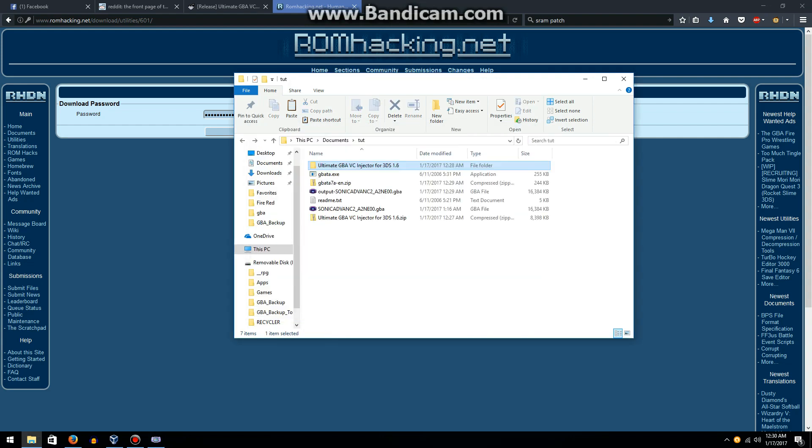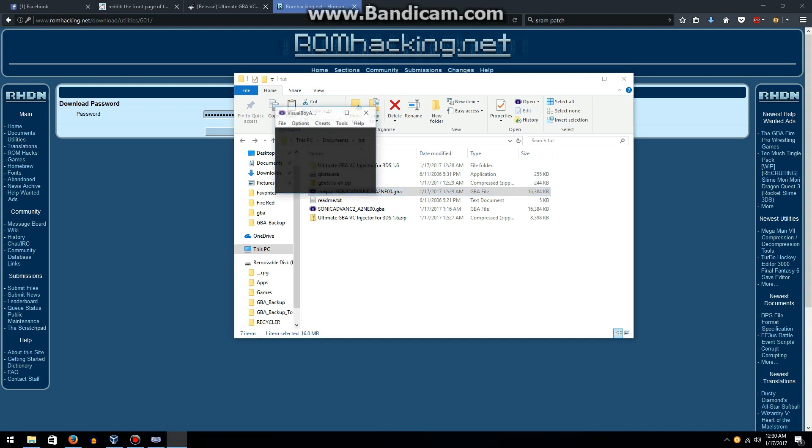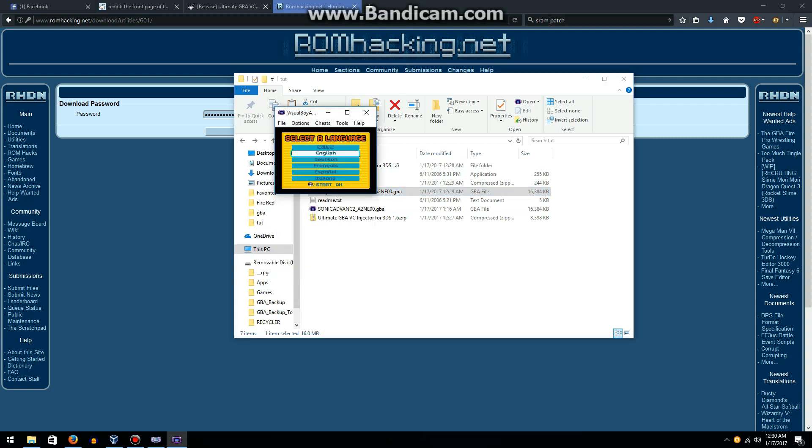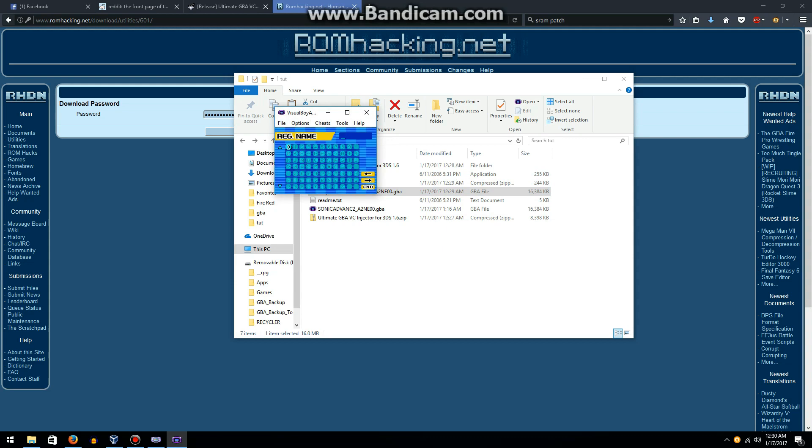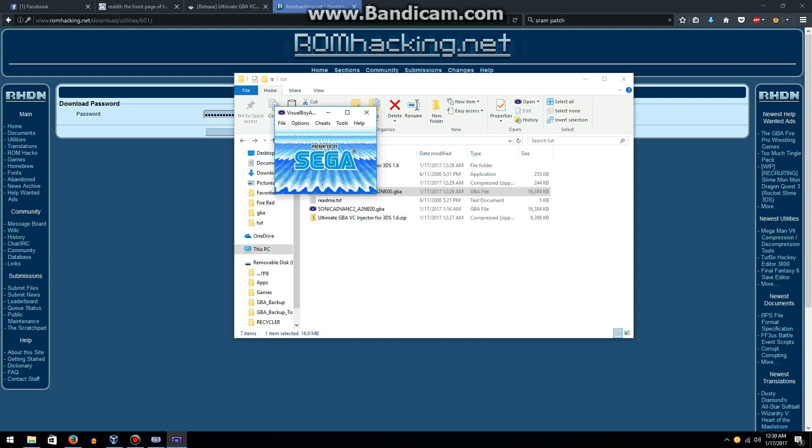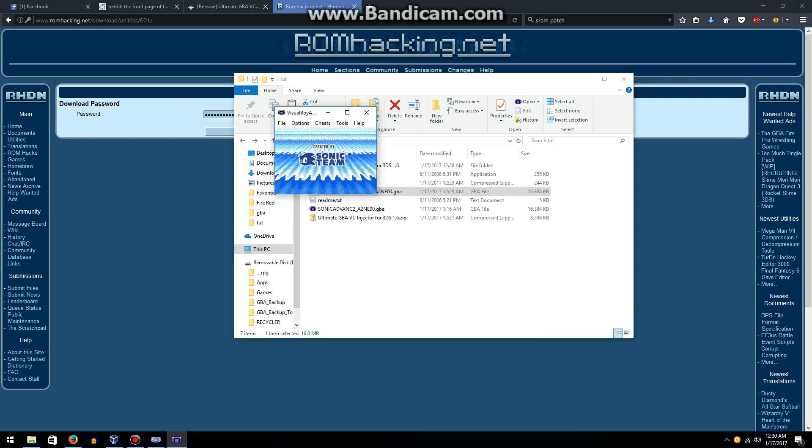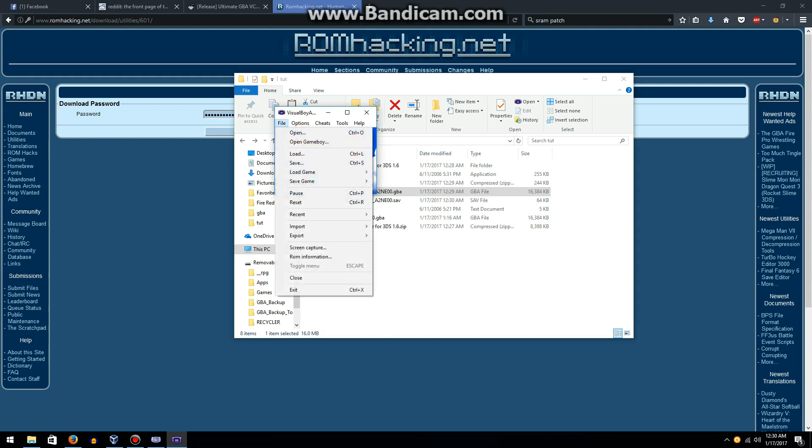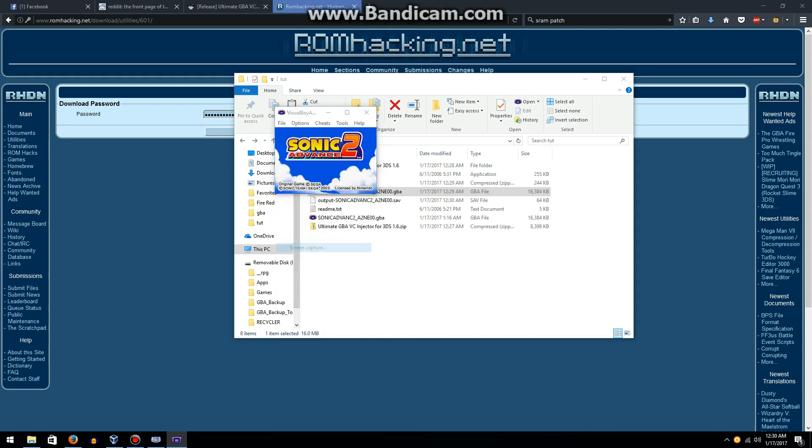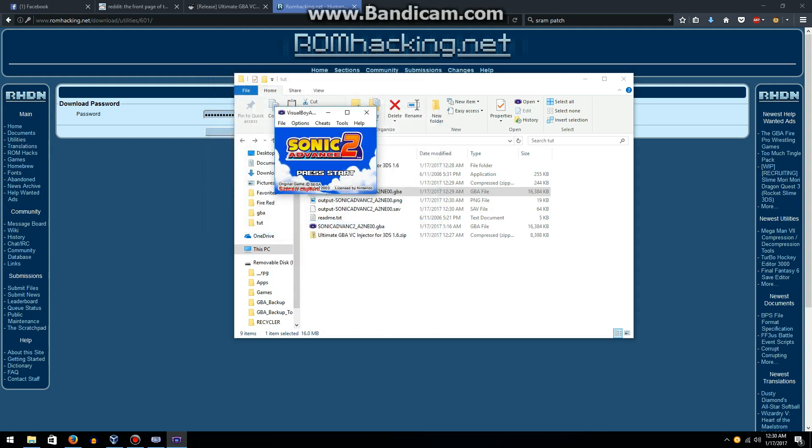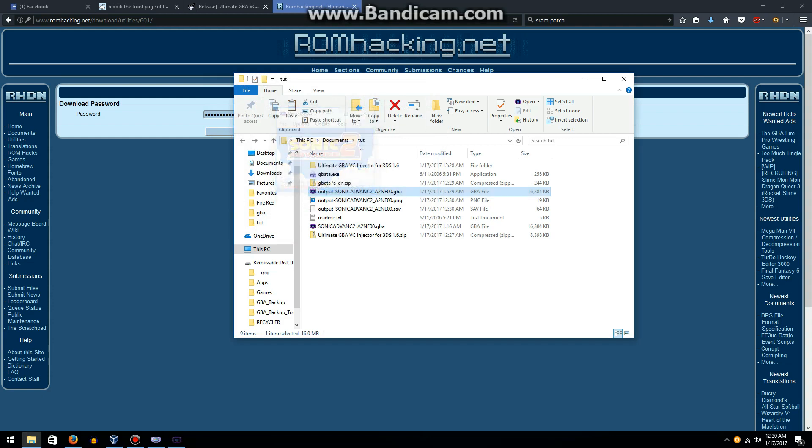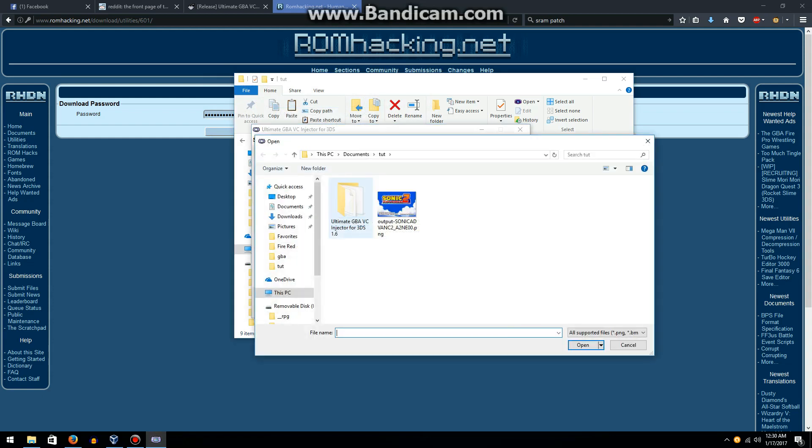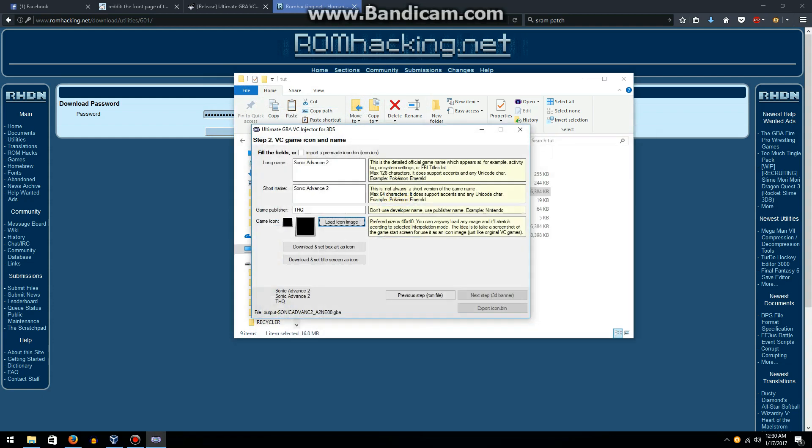Load icon image. You're going to want to go to Visual Boy Advance again, go to the title screen, and then you're just going to want to hit screen capture, save to the folder. And now you have an icon for the game. Load icon, and there you go.